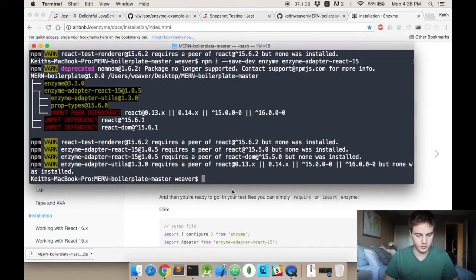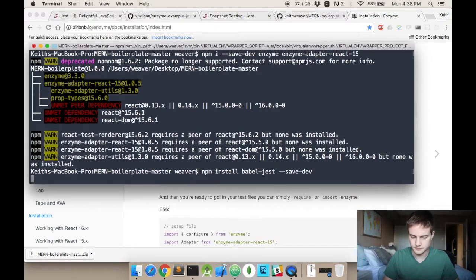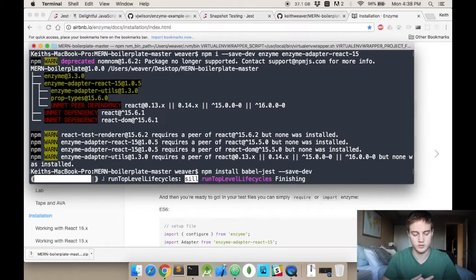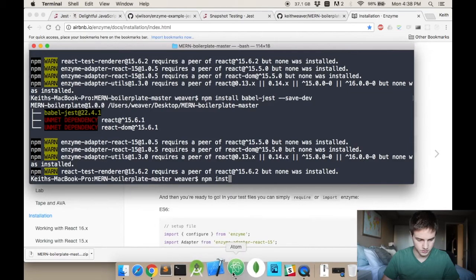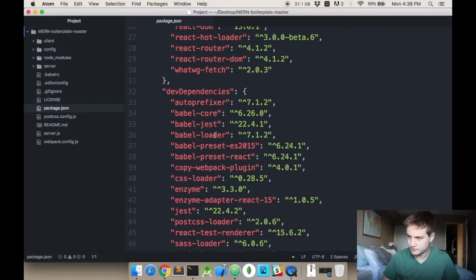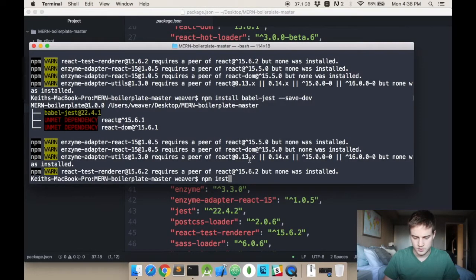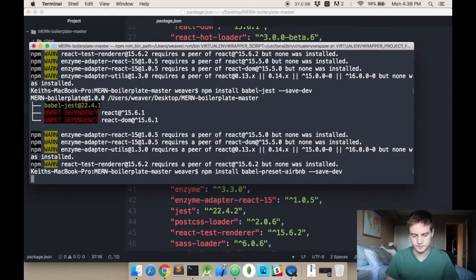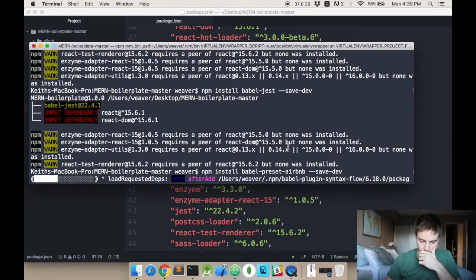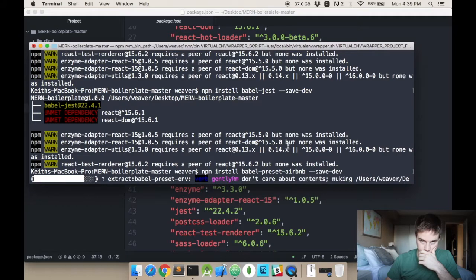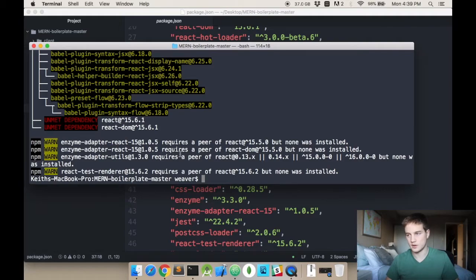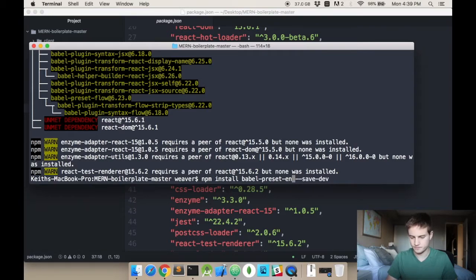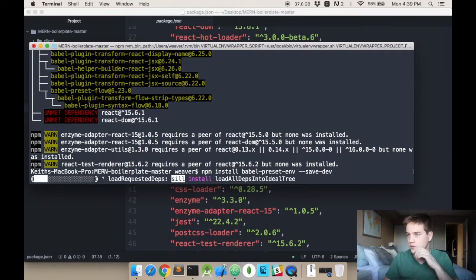And then you'll need a couple things from Babel as well. So npm install babel-jest and save it to your dev dependencies. We need the Babel preset Airbnb, and you want the environment one. That's all the dependencies we need.